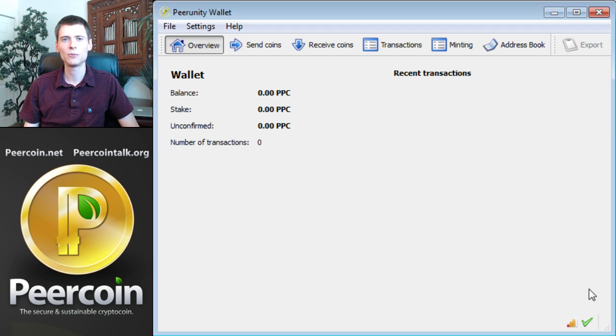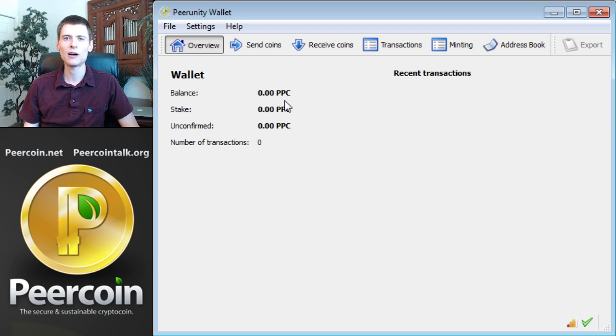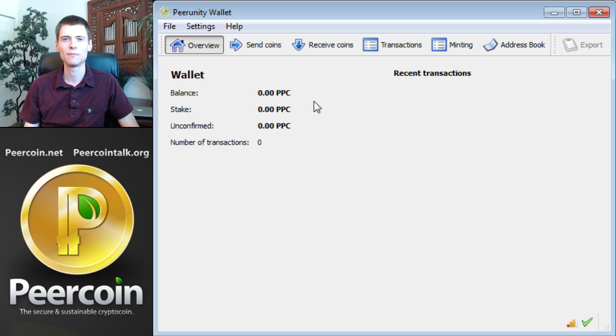Once it's done, you'll be able to check the balance in your wallet by checking here in the upper left. I don't have any PureCoins yet in this wallet because it's completely empty, so let's look at how to receive coins now.